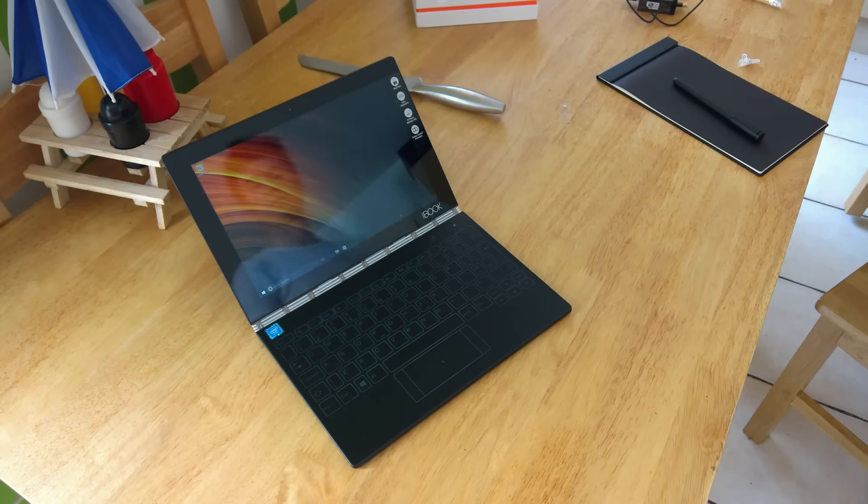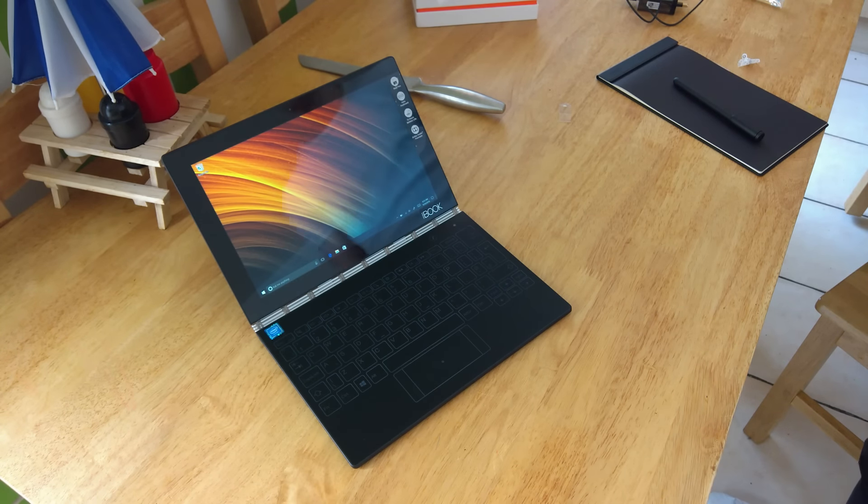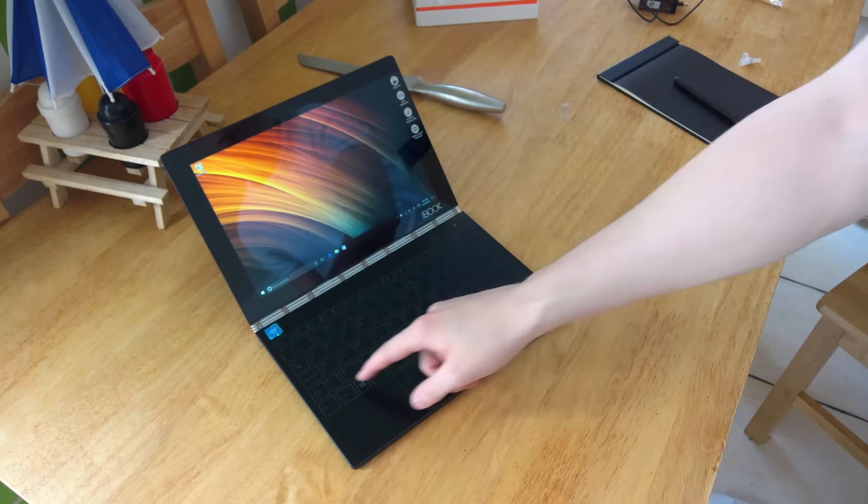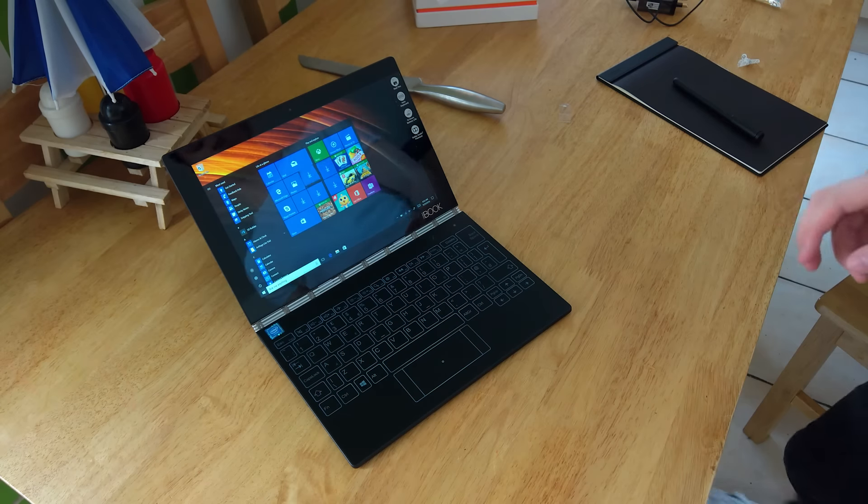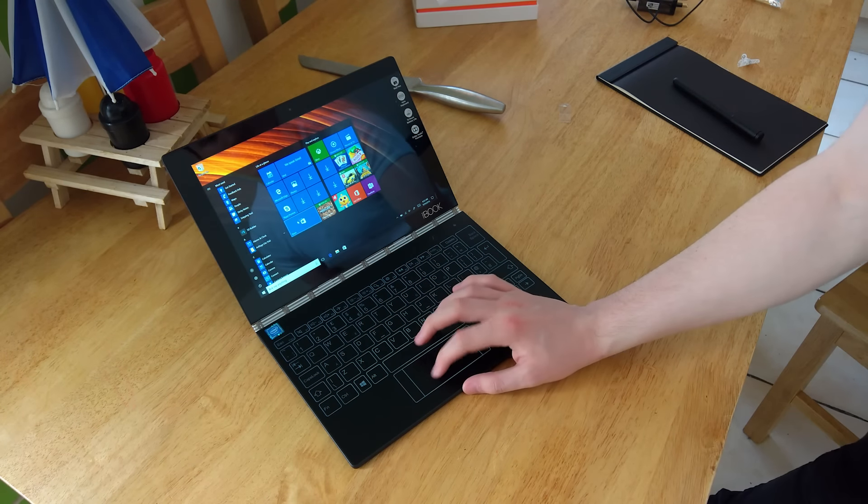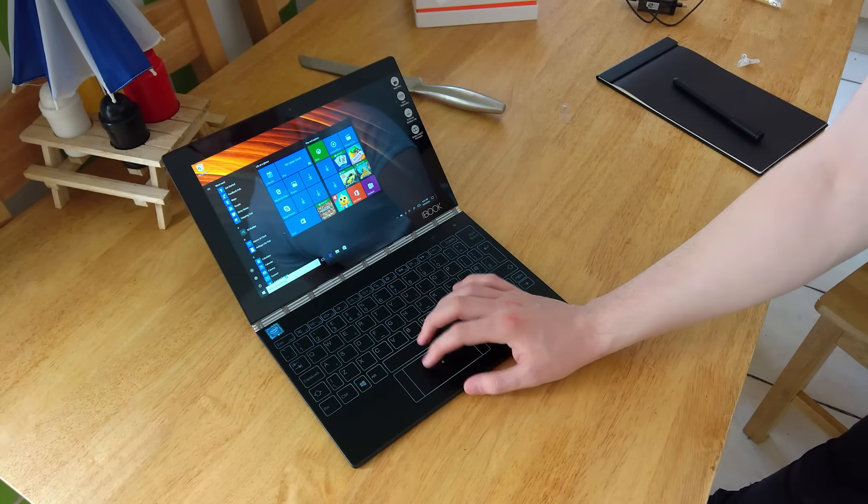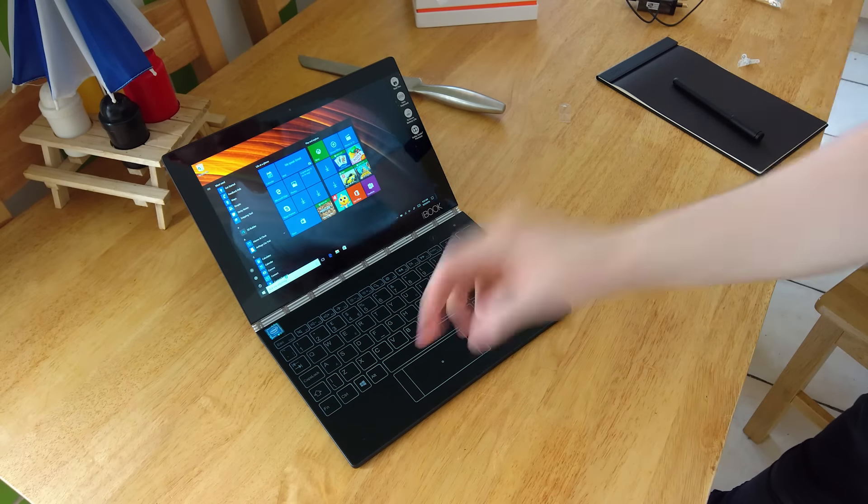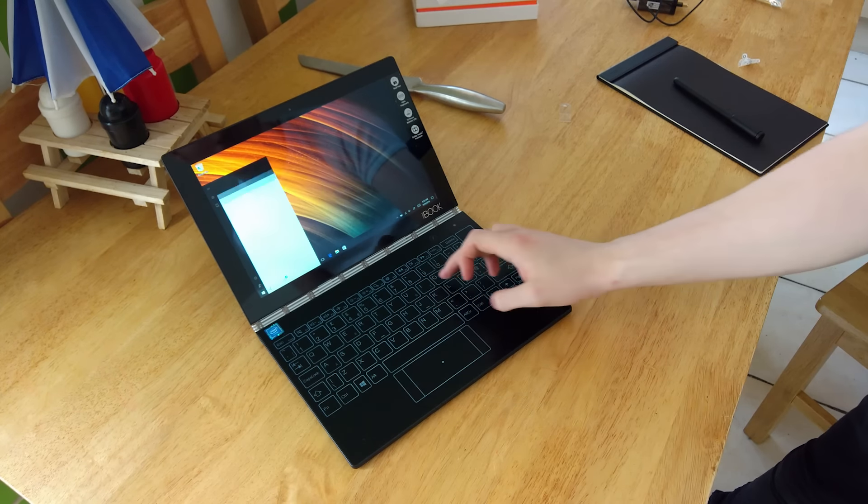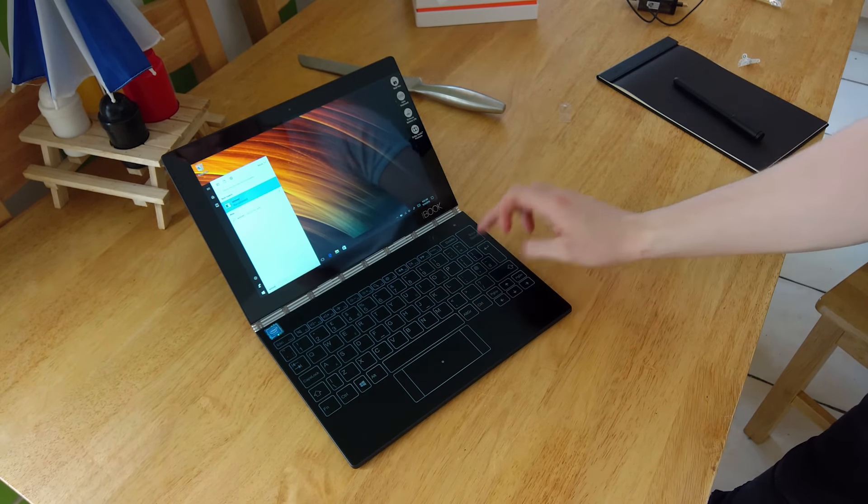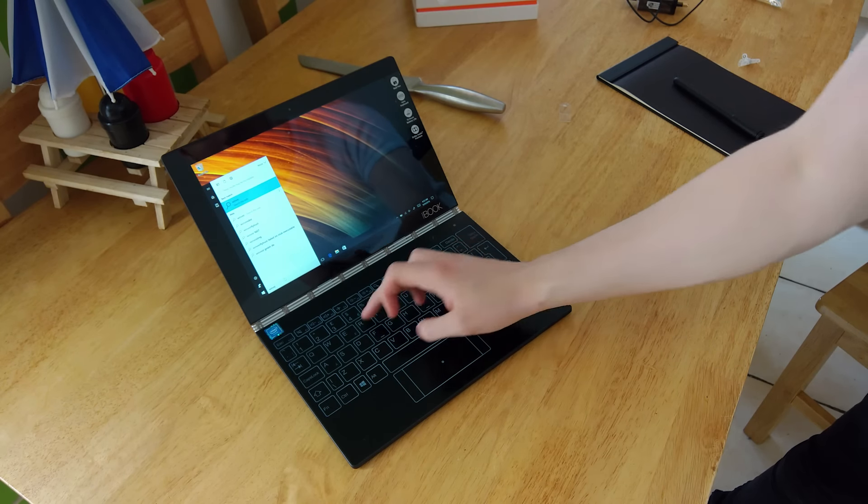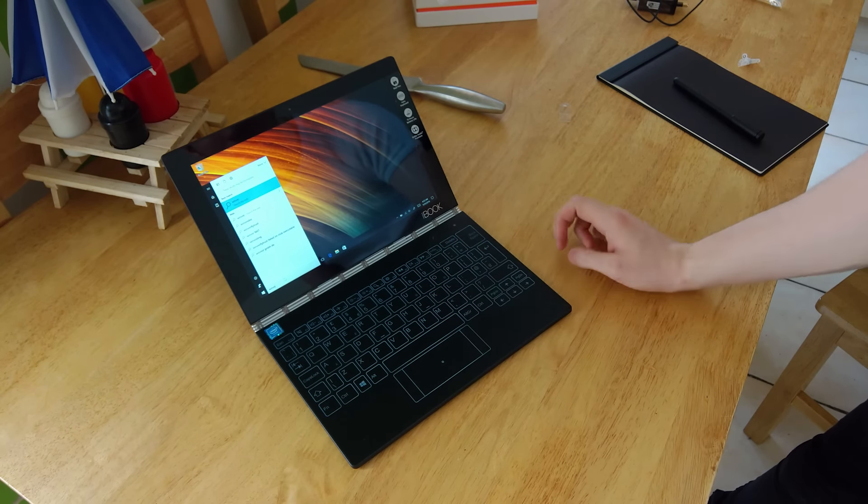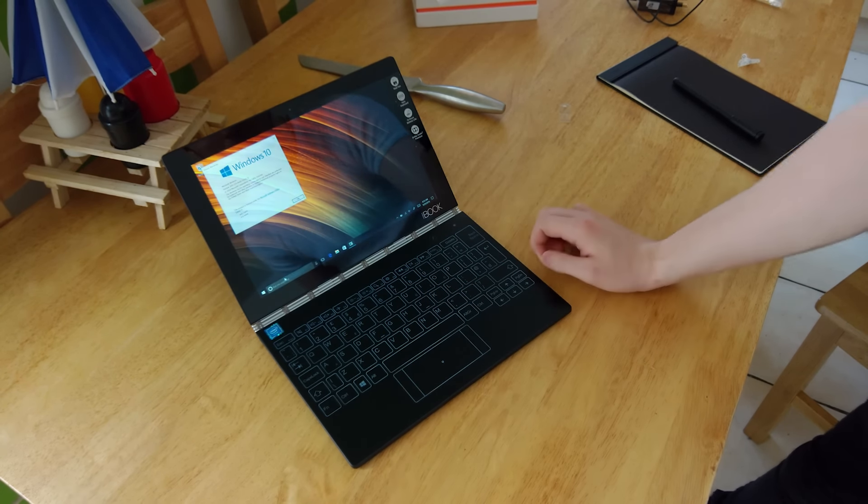Now, once it booted up, it only took about a minute or two to boot up. It wasn't too long. This is running an X5 processor, an Intel Atom X5, or is it 5X? Regardless, it's not the highest-end CPU. But it does come with 4GB of RAM and a 1080p display, which is pretty nice. 10.1 inches, so not a huge device by any means.